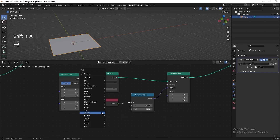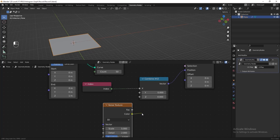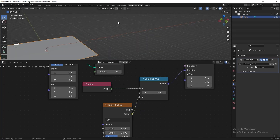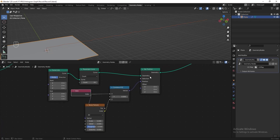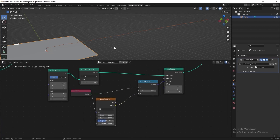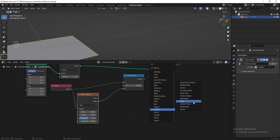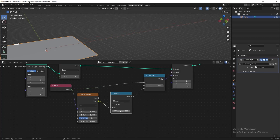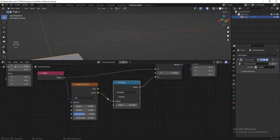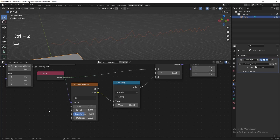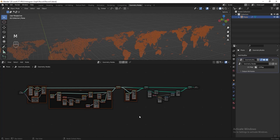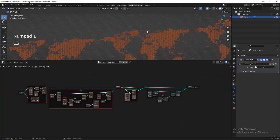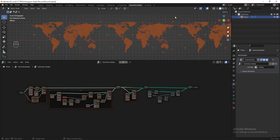Now I want to make the line go up and down to look like a graph. Add a Noise Texture node and connect the color to the Z axis — we only want the noise texture to affect the Z position so the line goes up and down. Connect the Index to the vector. It's not obvious enough, so add a Math node set to Multiply and multiply by 10. You can adjust the scale of the noise texture to get a different style. Unmute all the nodes, press Numpad 1 to see the front view, and move the graph line to the desired position.